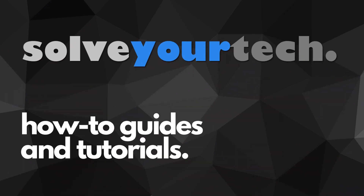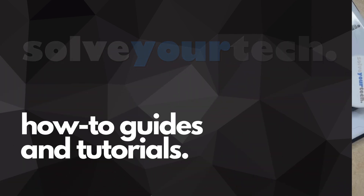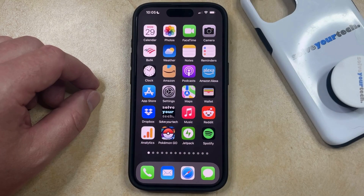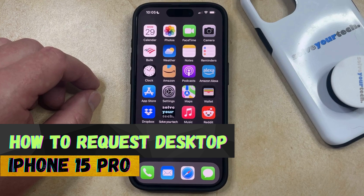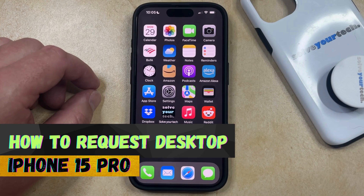SolveYourTech.com, your source for how-to guides and tutorials. Welcome to our video about how to request desktop on iPhone 15 Pro. If this guide helps you out, then please consider subscribing and liking this video.